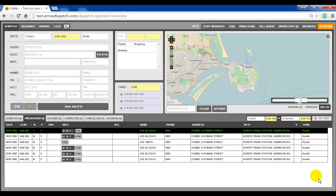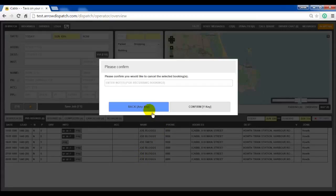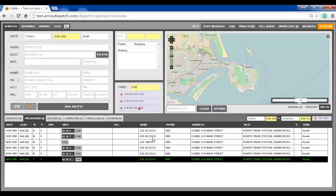And finally, cancelling bookings. Bookings in a recurring series can be cancelled in one of four ways. The first, as we have seen already, is supplying an exclusion schedule for a range of dates — for example, from the 25th to the 29th — and those bookings will be removed. The second way, also seen already, is to right click or single click and press X on any of the bookings, supply a reason, and cancel. That will remove the booking itself.